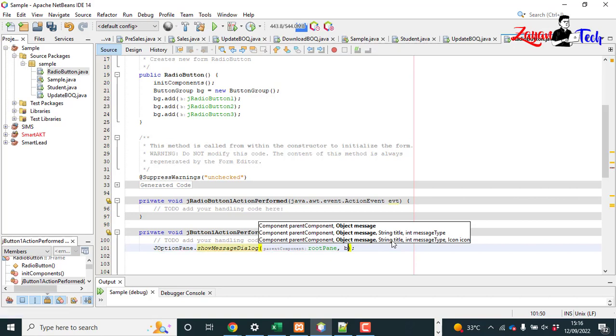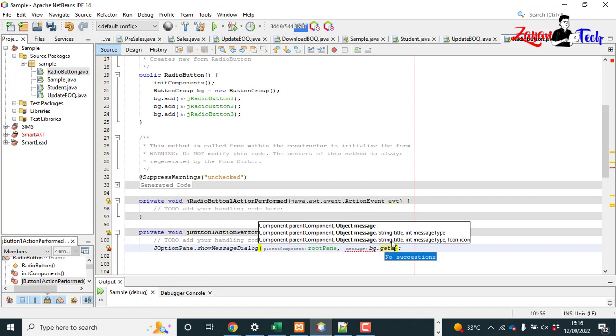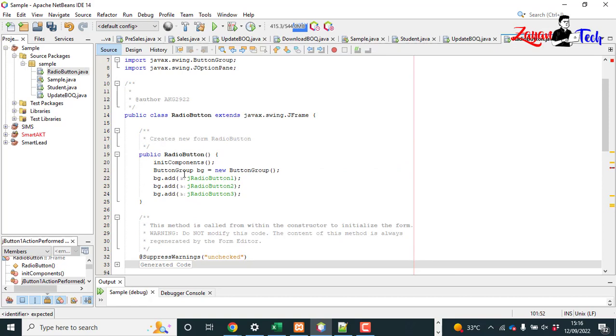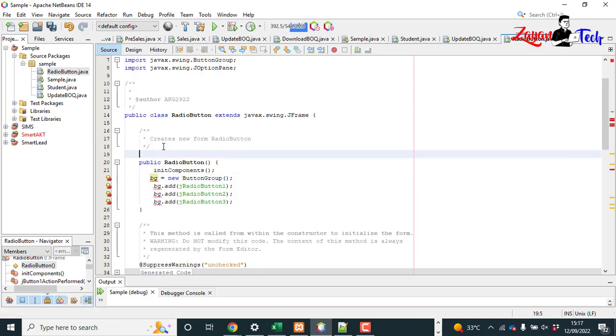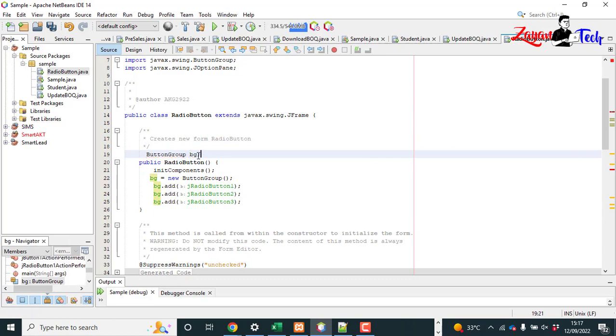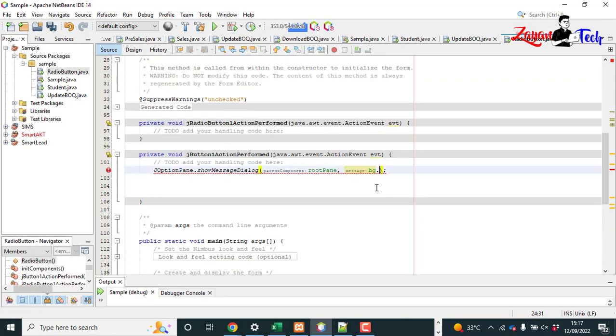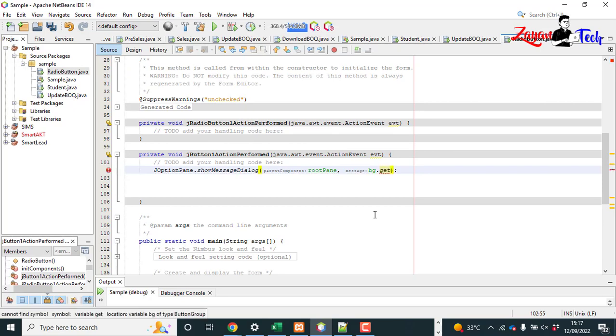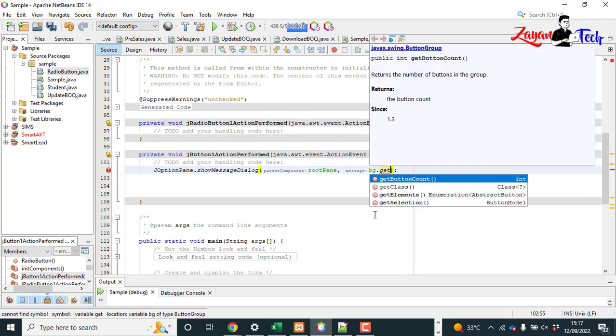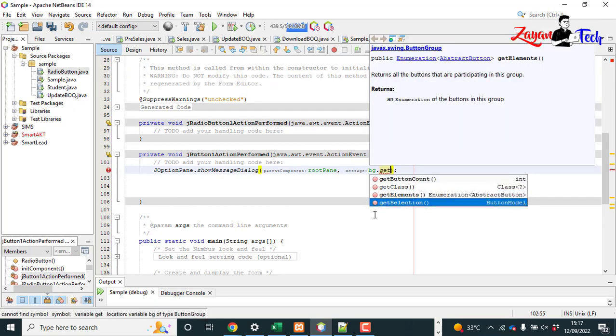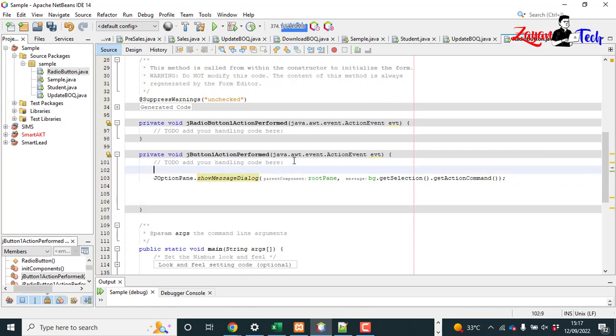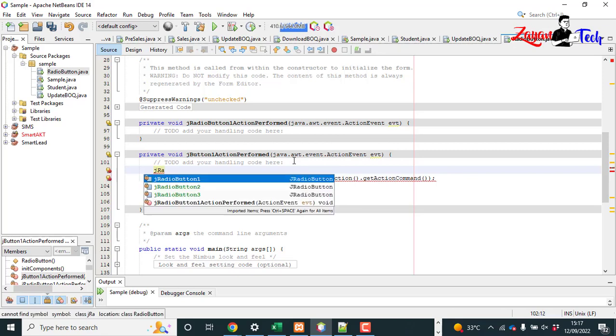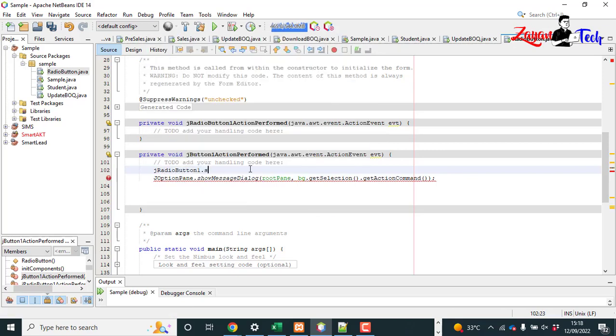bg.getSelection.getActionCommand. Okay, but bg is not available here, so let's create the button group. Let's define it here outside the method.